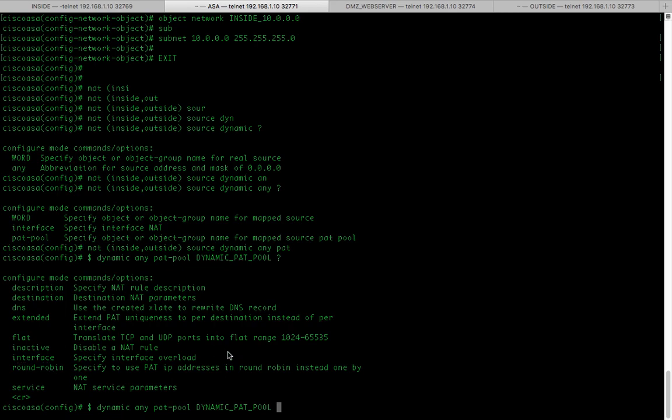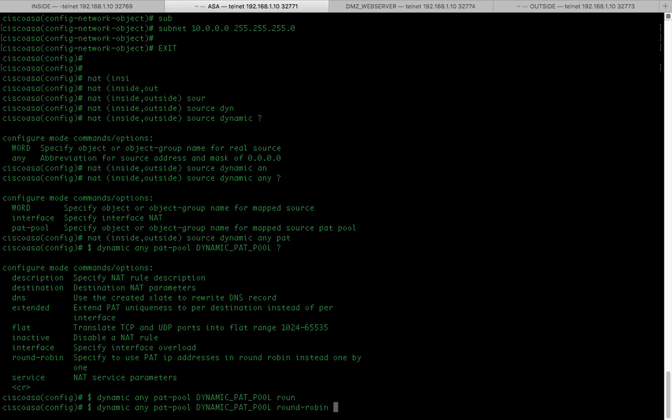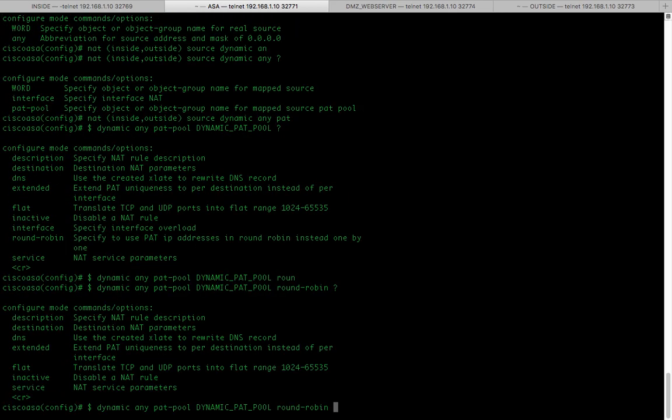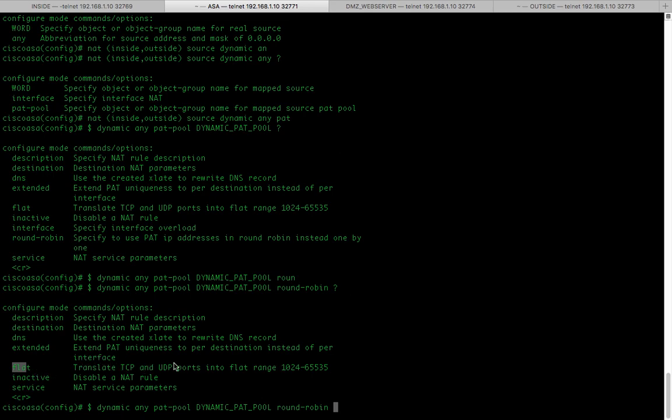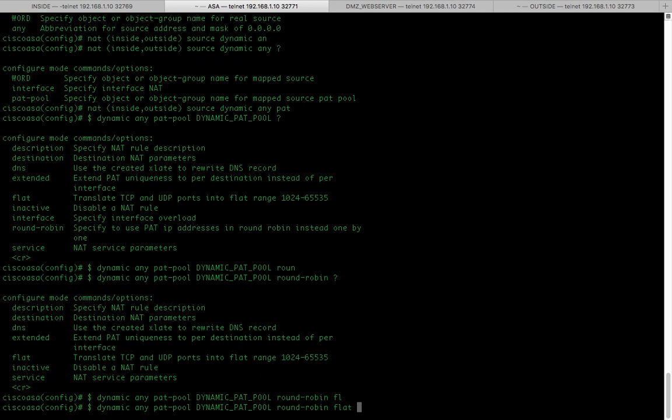I'm going to type round-robin and the second option I'm going to use is flat. Flat enables use of the entire port range when allocating ports.